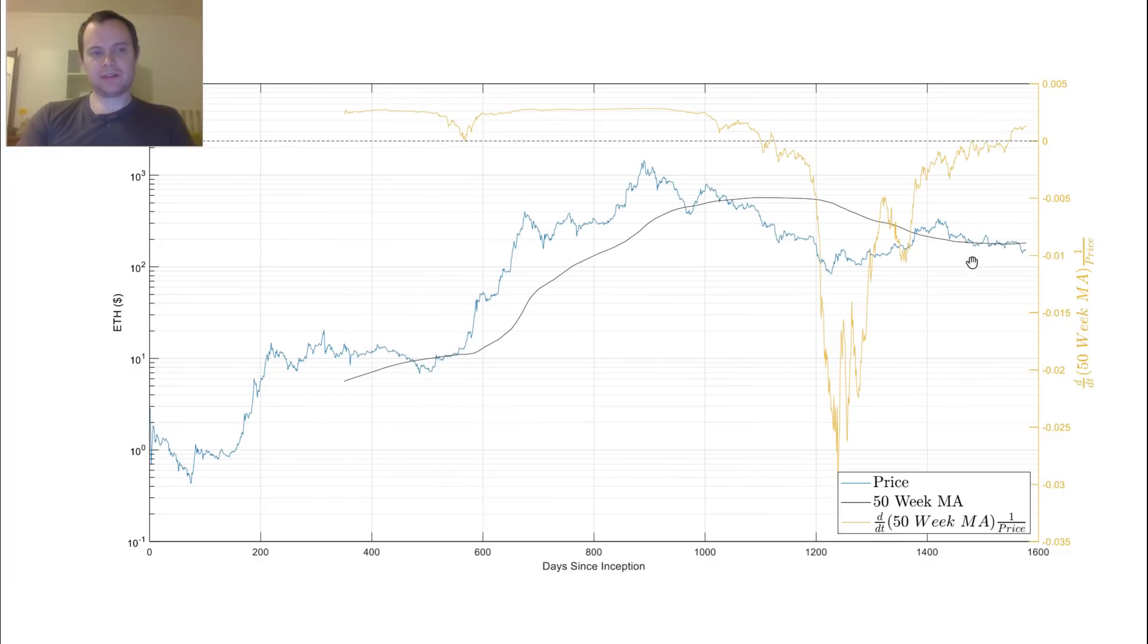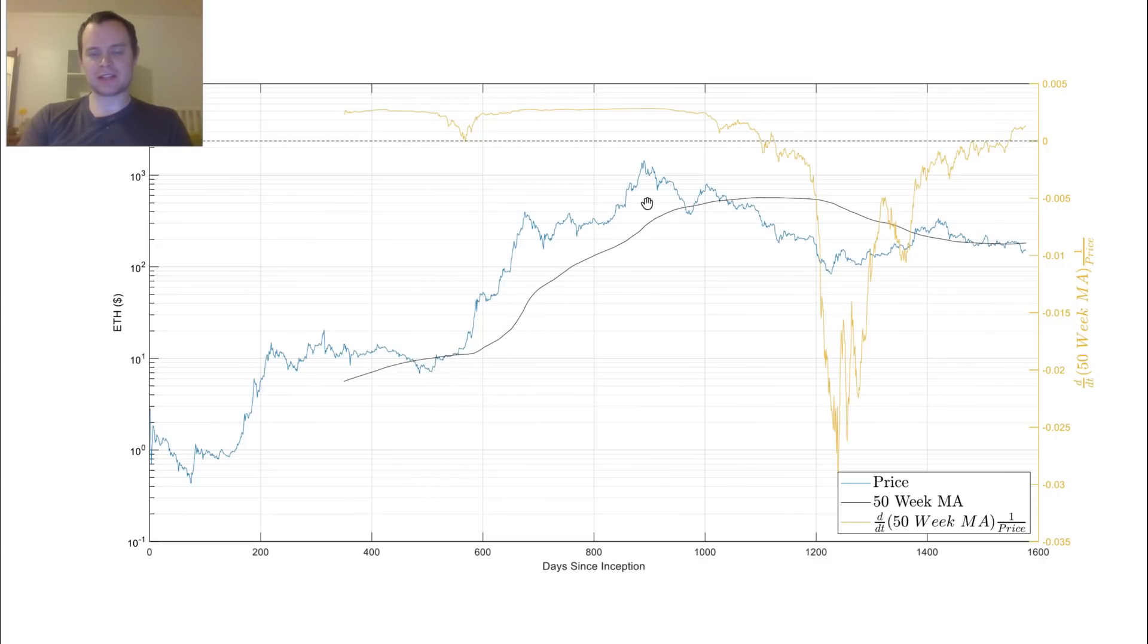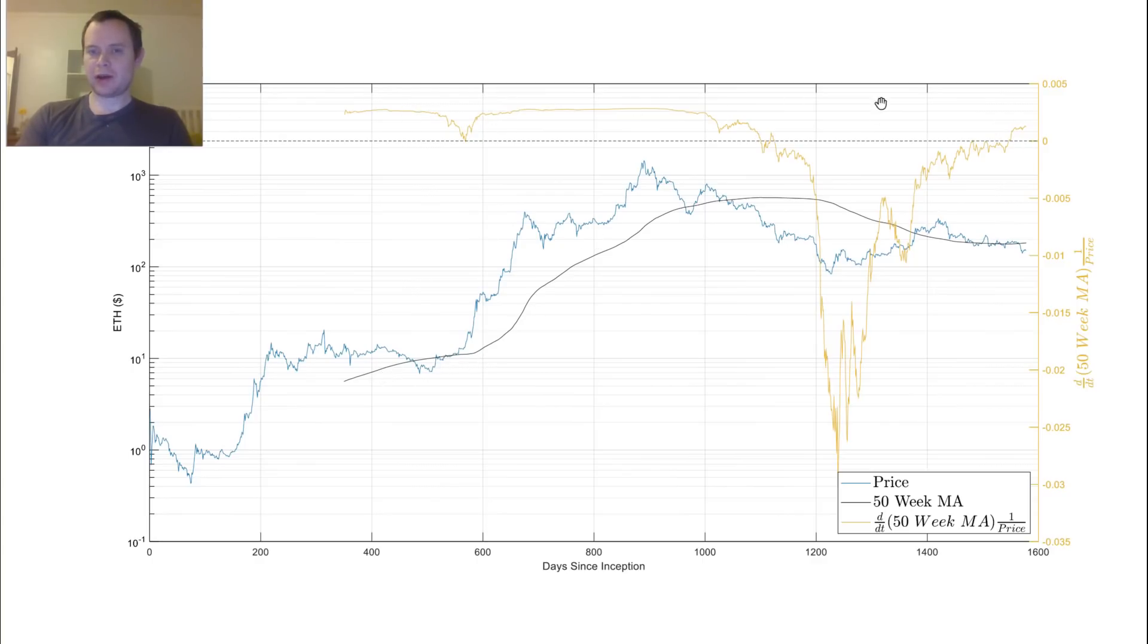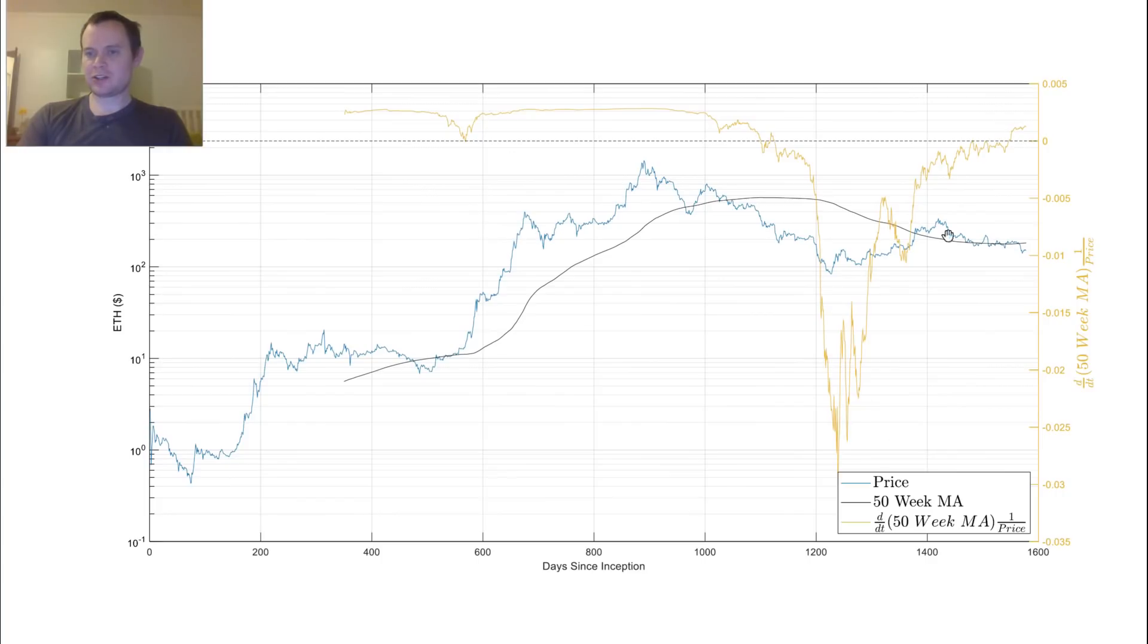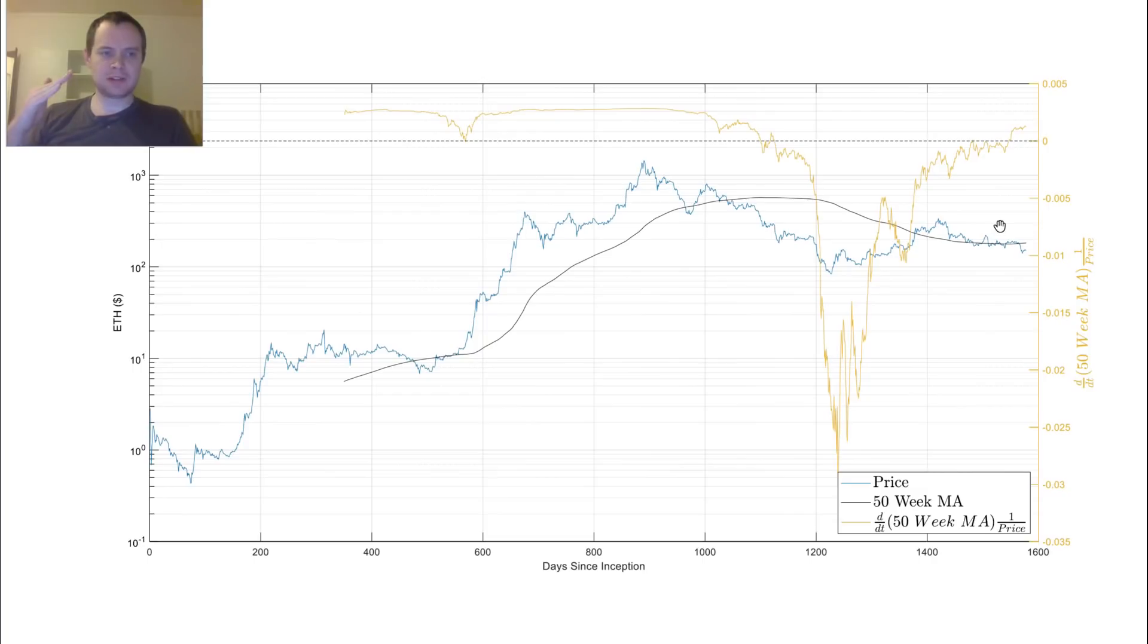So if you're not familiar with the derivative, it more or less just is a way to plot the slope of this line. So when the 50-week moving average is increasing, then we are above 1. So you can see on this right axis here is what corresponds to this yellow or orange line, and when it's above 0, then that means that the slope is going up. So it means that the 50-week moving average is increasing.